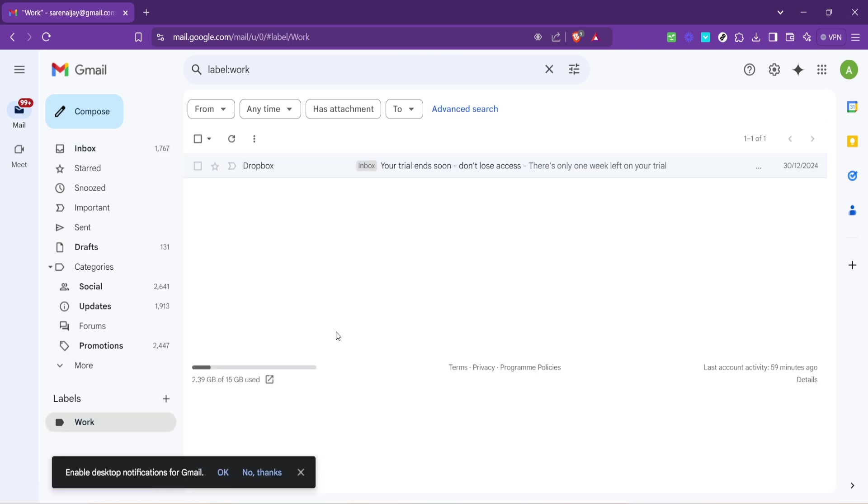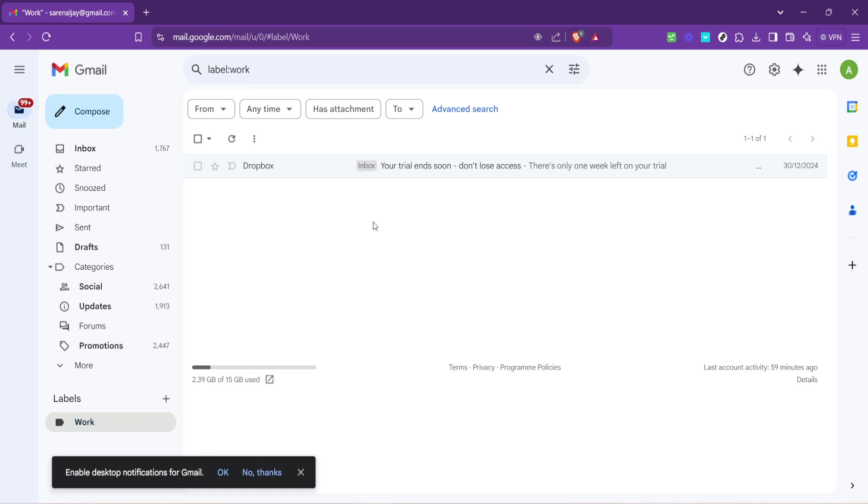By repeating this process, you can create various labels for different purposes and categorize your emails accordingly. For instance, if you receive a lot of subscription emails, you might create a label called newsletters. Or if you're working on a specific project, label emails related to that project with its name. This method not only cleans up your inbox, but also streamlines the process of finding important emails when you need them.